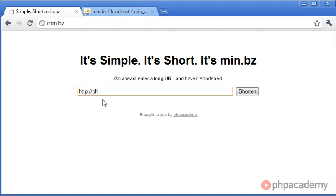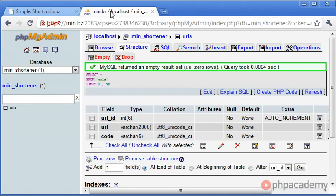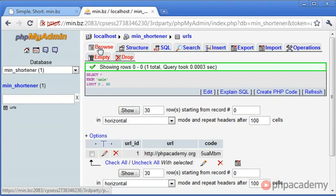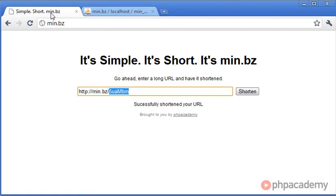Let's go ahead and type in phpacademy.org, press enter and successfully shortened your url. So we've got this code here which is 5UA, capital M, BM. Let's go over here and click browse and you can now see that we've got the url. Remember url_id is incremented to 1.